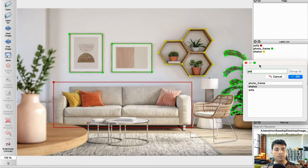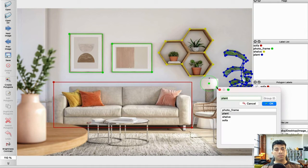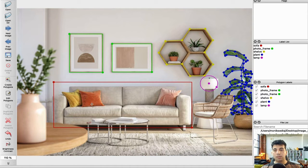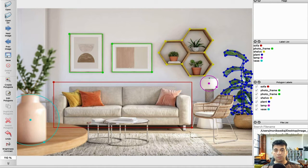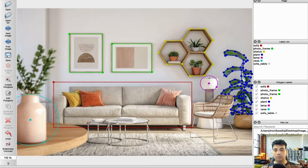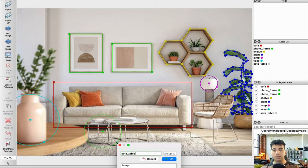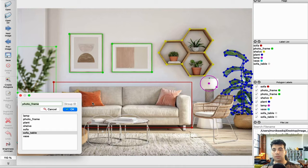There we go — we created a label for the plant. To draw a circle, just choose the draw circle option. The draw circle works by expanding the radius. Here is the lamp, and I want to create a circle for the vase. I'll create another circle here and call it 'sofa table'. We have another sofa table here as well.